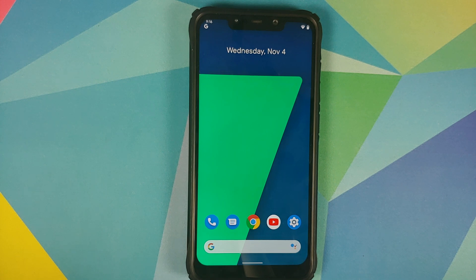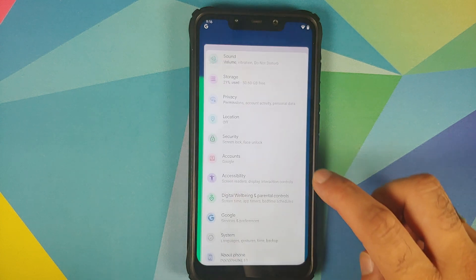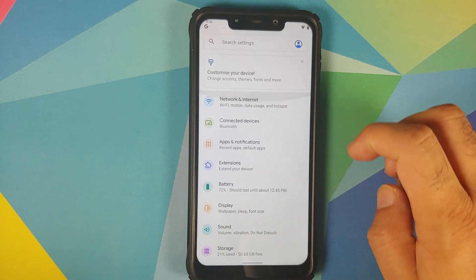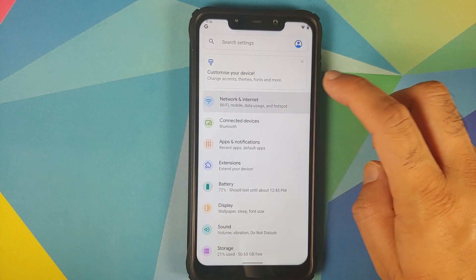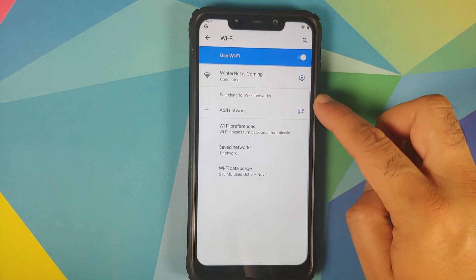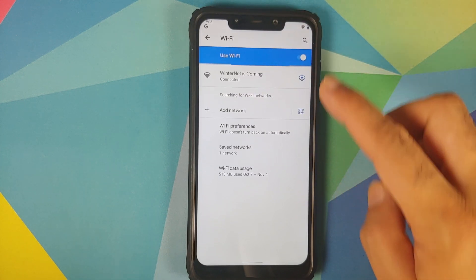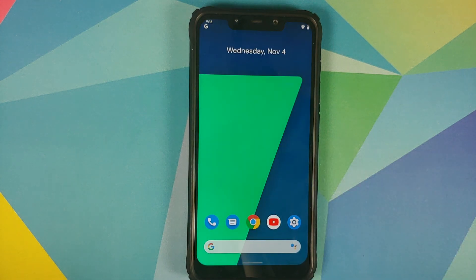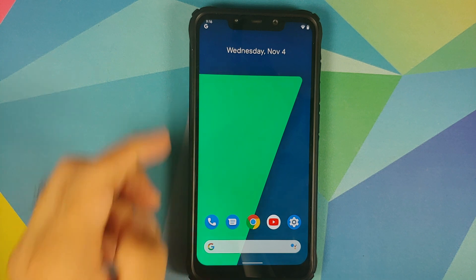The bugs which have been fixed with this build include Wi-Fi display — yes, Wi-Fi display works. The other bug which has been fixed is that you can now connect to 5GHz Wi-Fi networks. As you can see, I am connected to a 5GHz Wi-Fi network right now and it works absolutely fine.